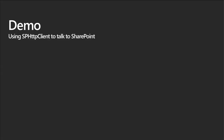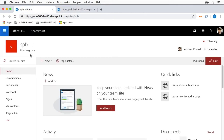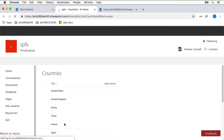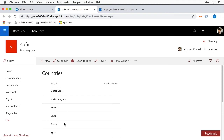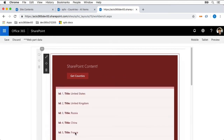Let's take a look at a demo of how we can read from the SharePoint REST API using the SP HTTP client. In this demo, we're going to get data from a SharePoint list using the SP HTTP client library. I have a SharePoint site with a single list of countries. When I click 'Get Countries,' this pulls using the SharePoint REST API to show all the data from that SharePoint list — and that's exactly what it's doing.